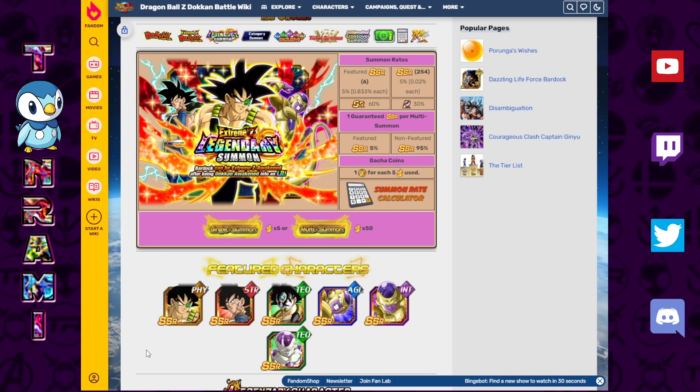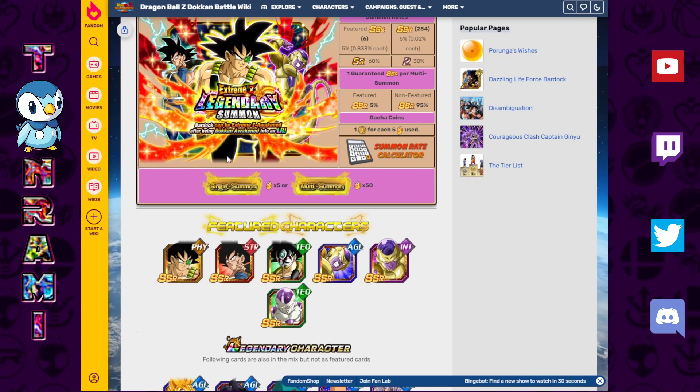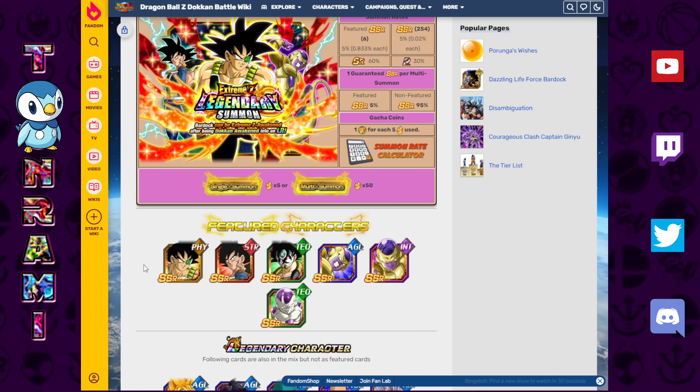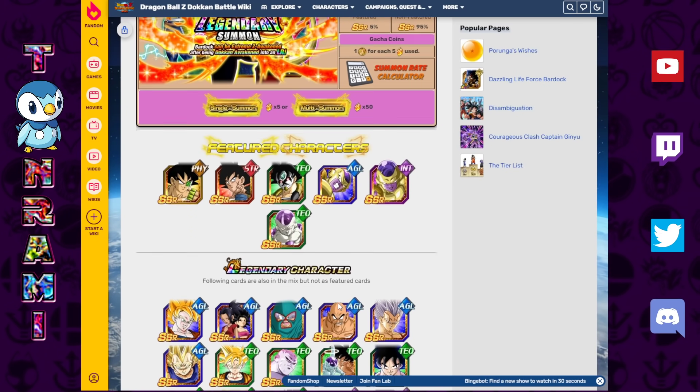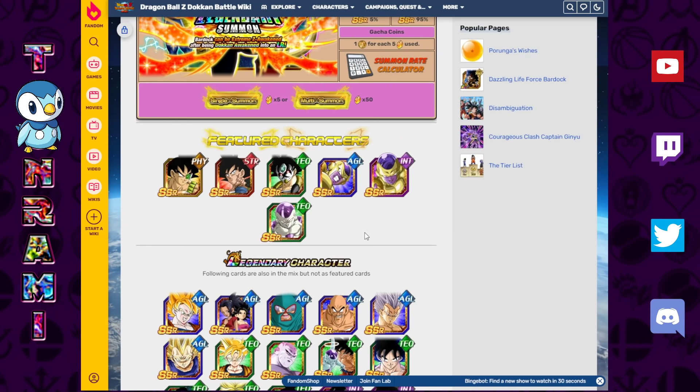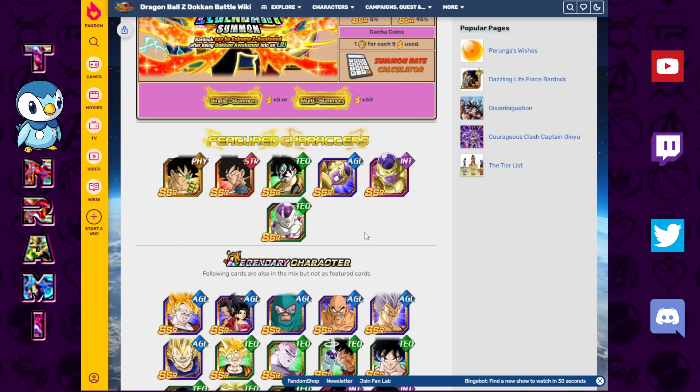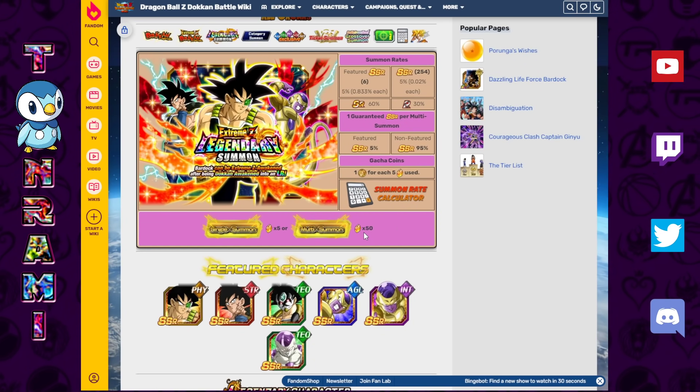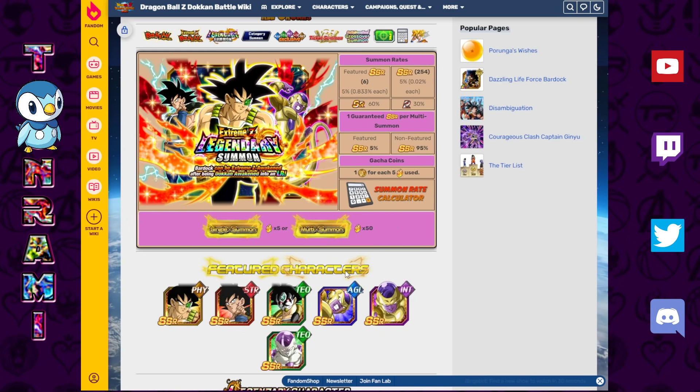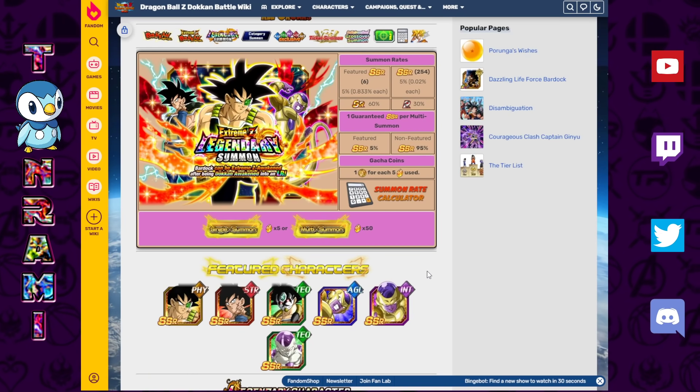There is very little value to be had here. The rates are obviously terrible since it's a legendary summon. Take it from me, who had to spend 3,000 stones to get the first copy of the LR Krillin Gohan from the Part 2 banner. So you can imagine how much less value I'm going to be getting from 3,000 stones spent on this stupid banner. Do not summon on this banner if you're a new player or an old player.